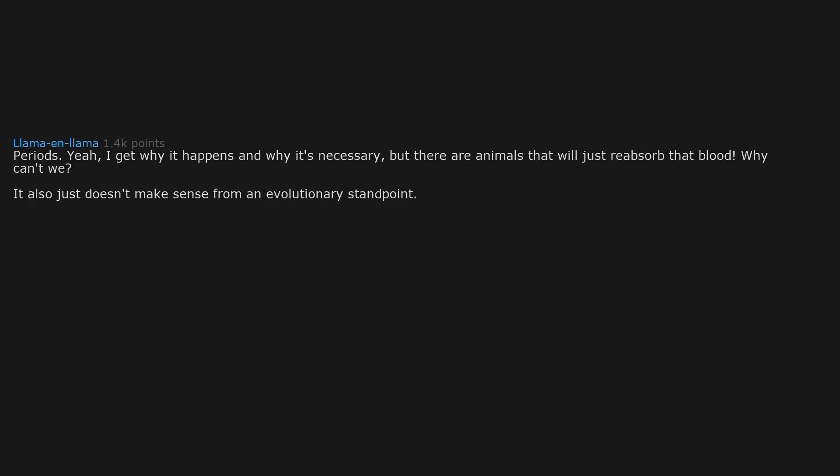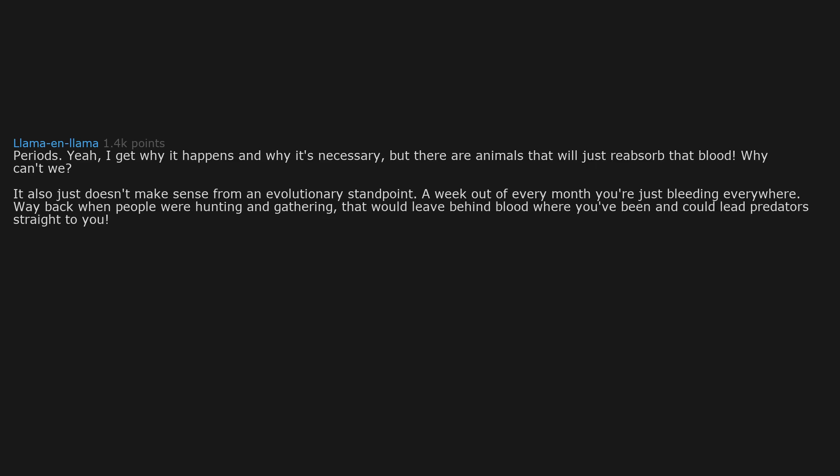Periods. Yeah, I get why it happens and why it's necessary, but there are animals that will just reabsorb that blood. Why can't we? It also just doesn't make sense from an evolutionary standpoint. A week out of every month you're just bleeding everywhere. Way back when people were hunting and gathering, that would leave behind blood where you've been and could lead predators straight to you.